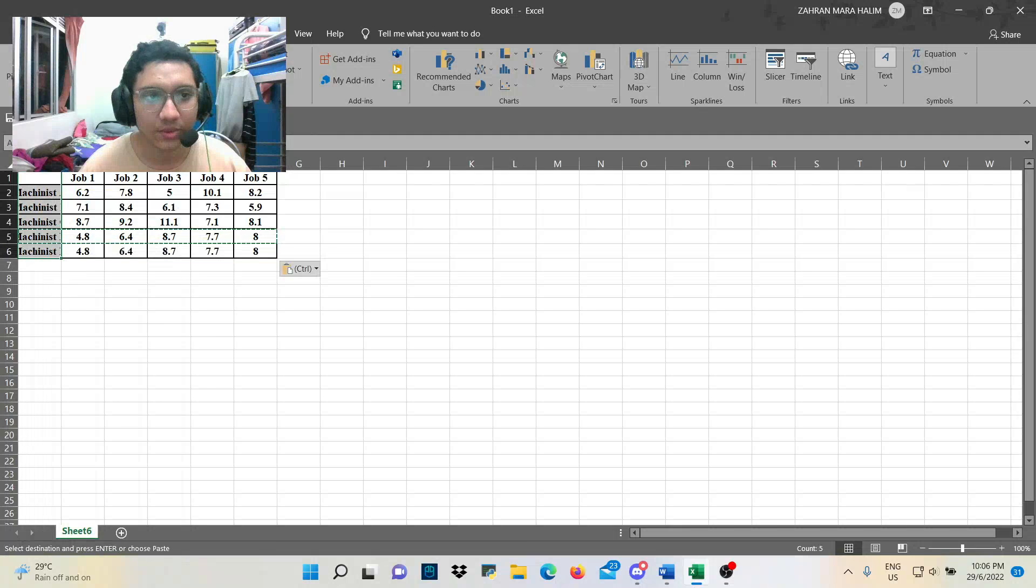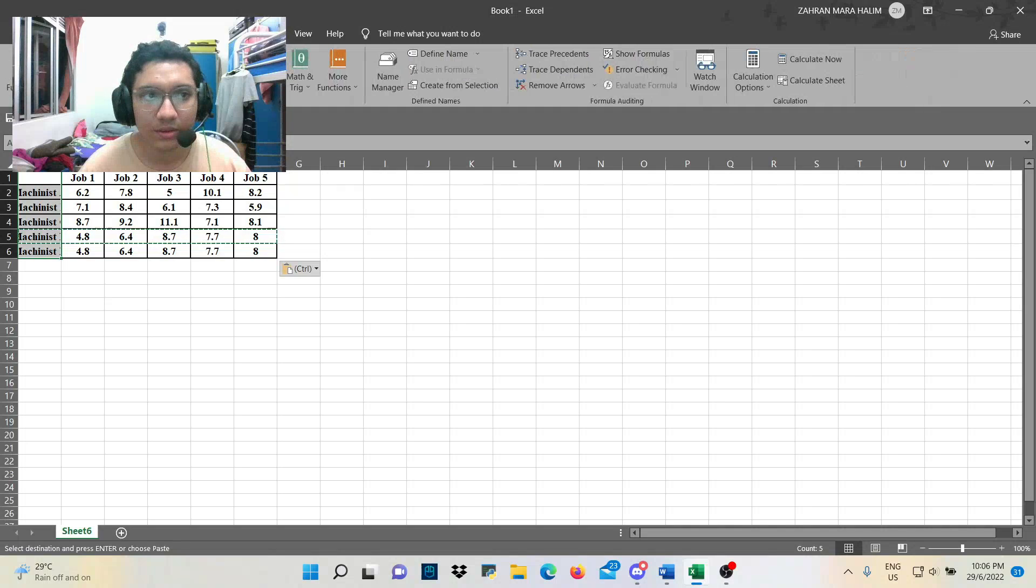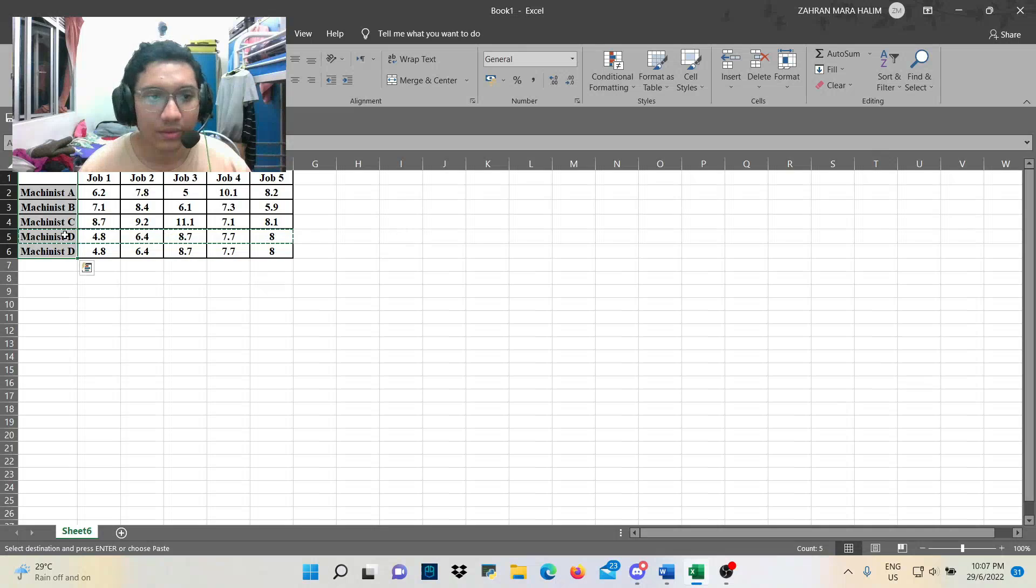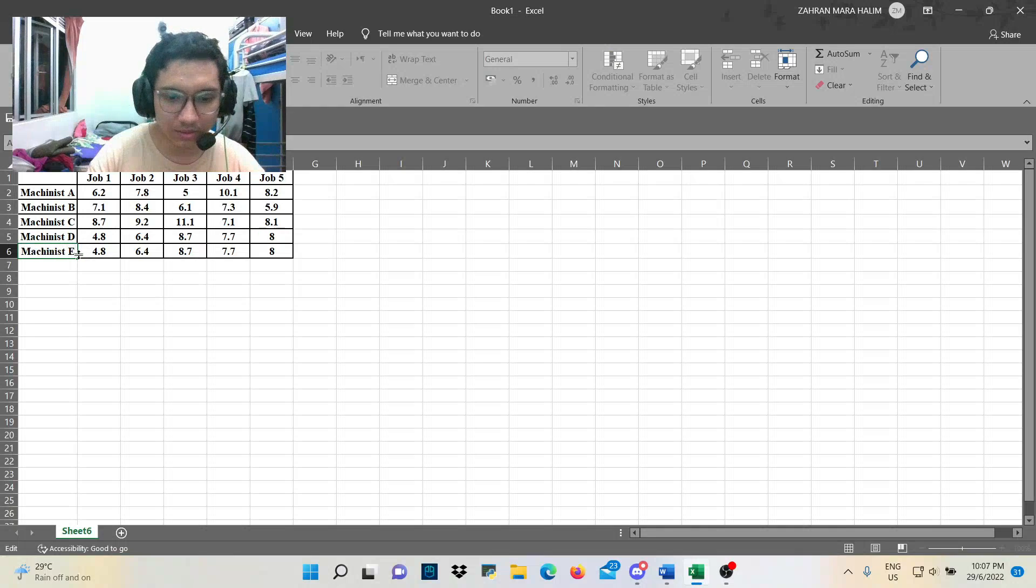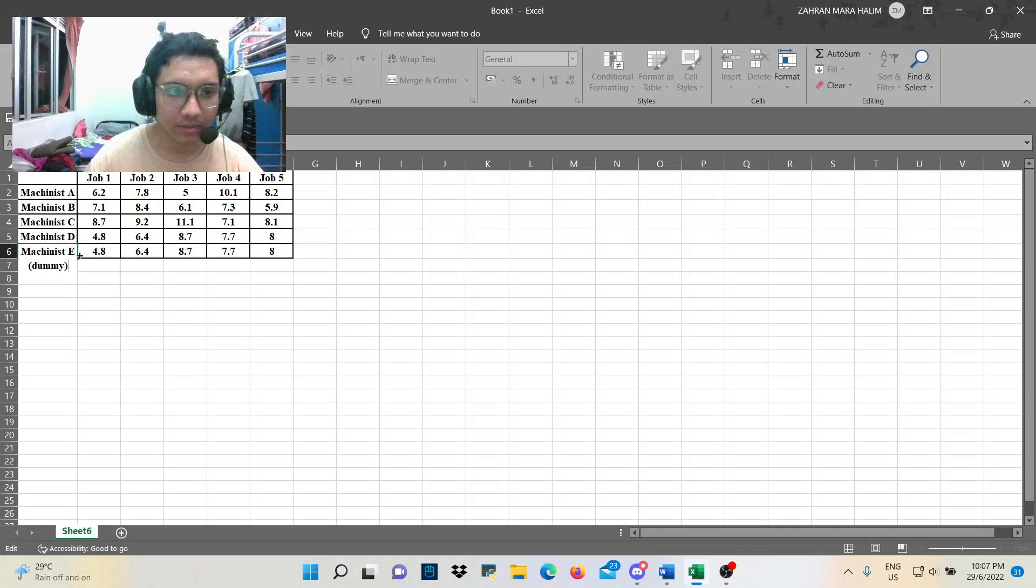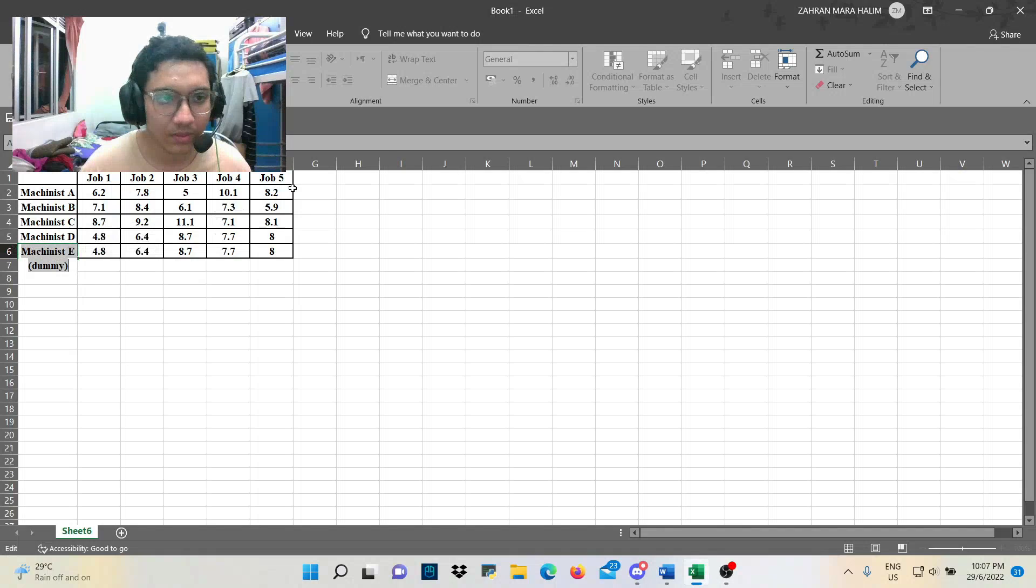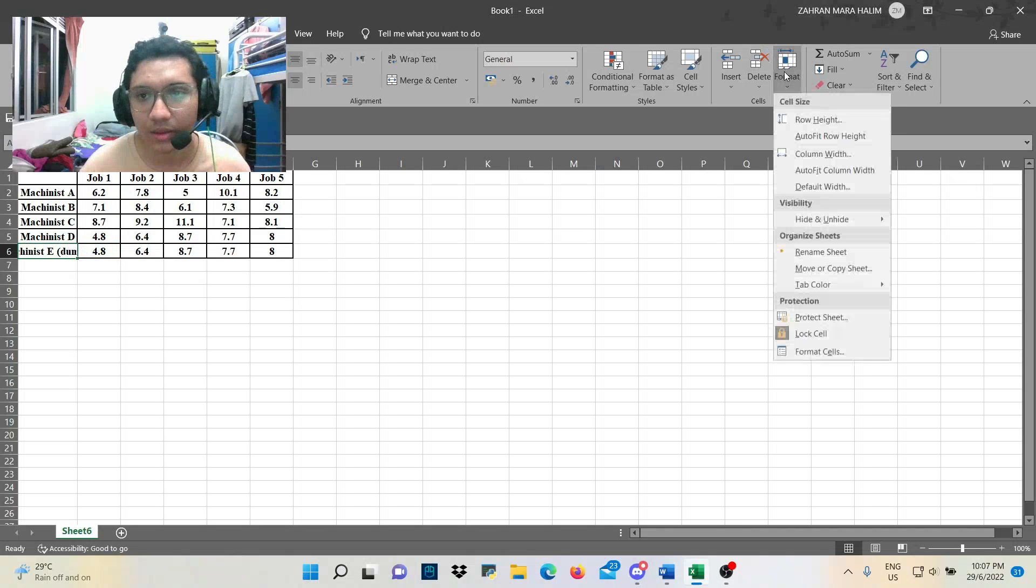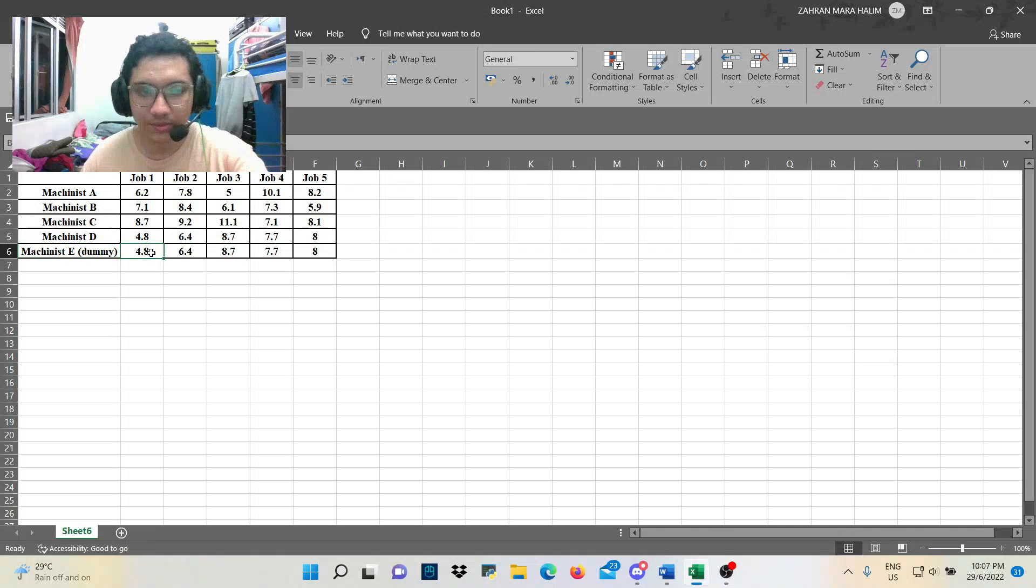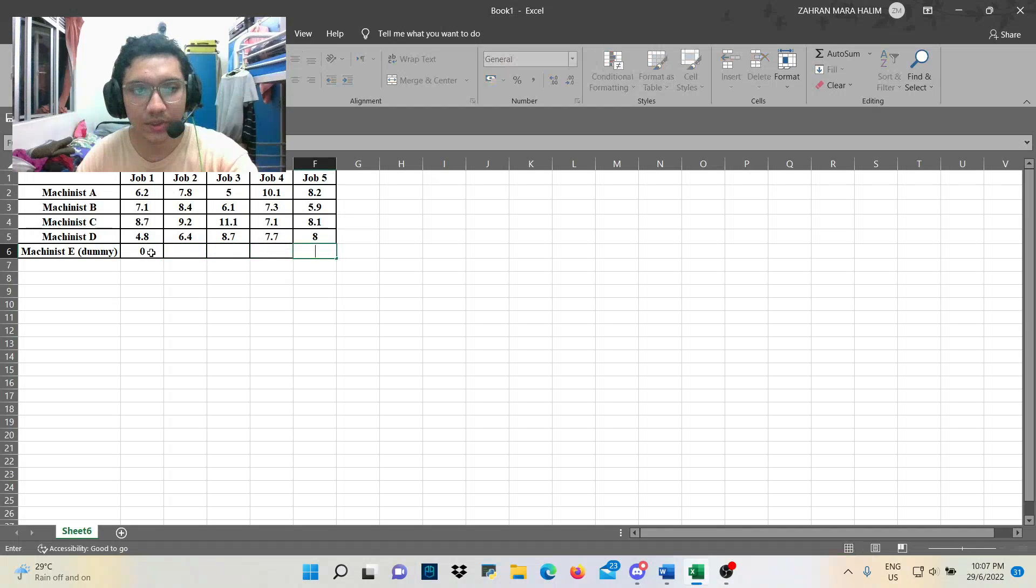Alright, so we maximize it. Okay, we maximize it again. Alright, so here we go. Make sure dummy is all zero.